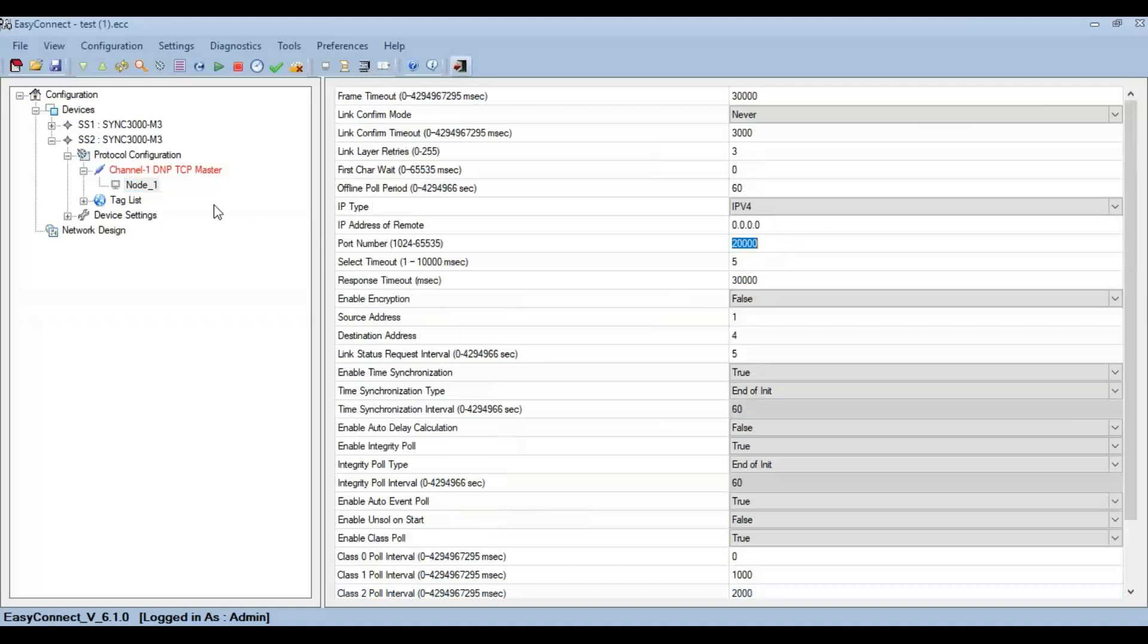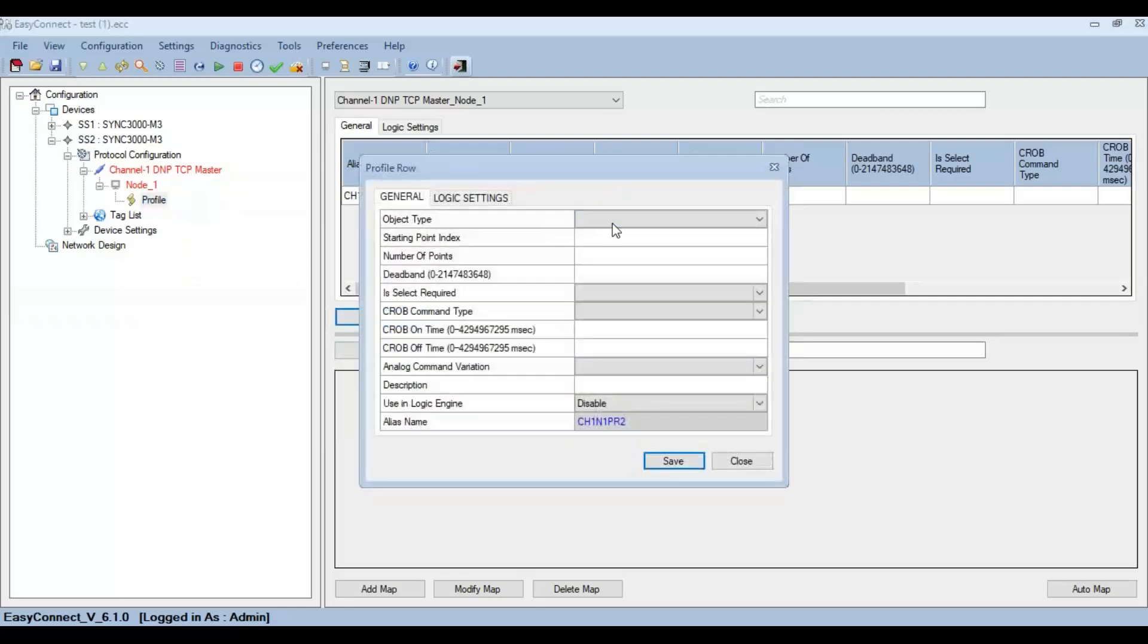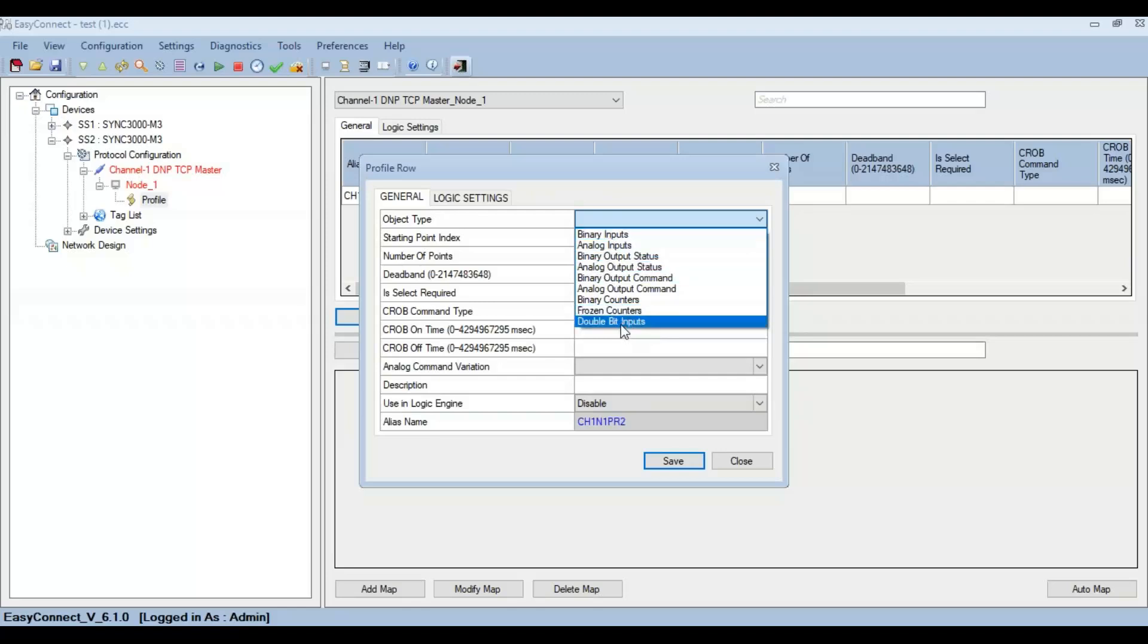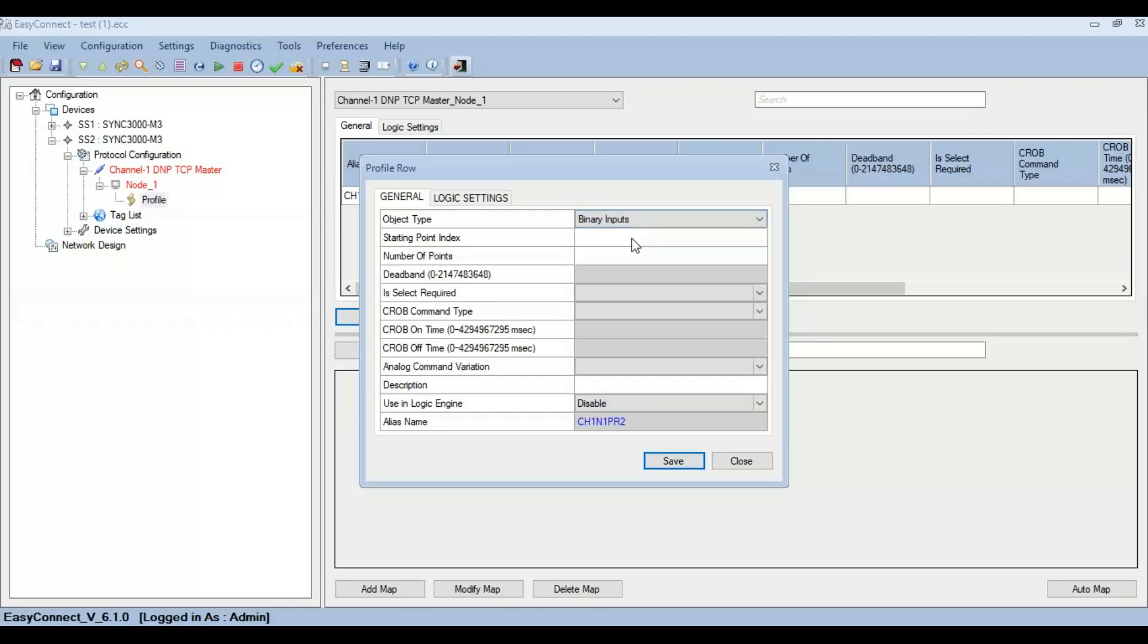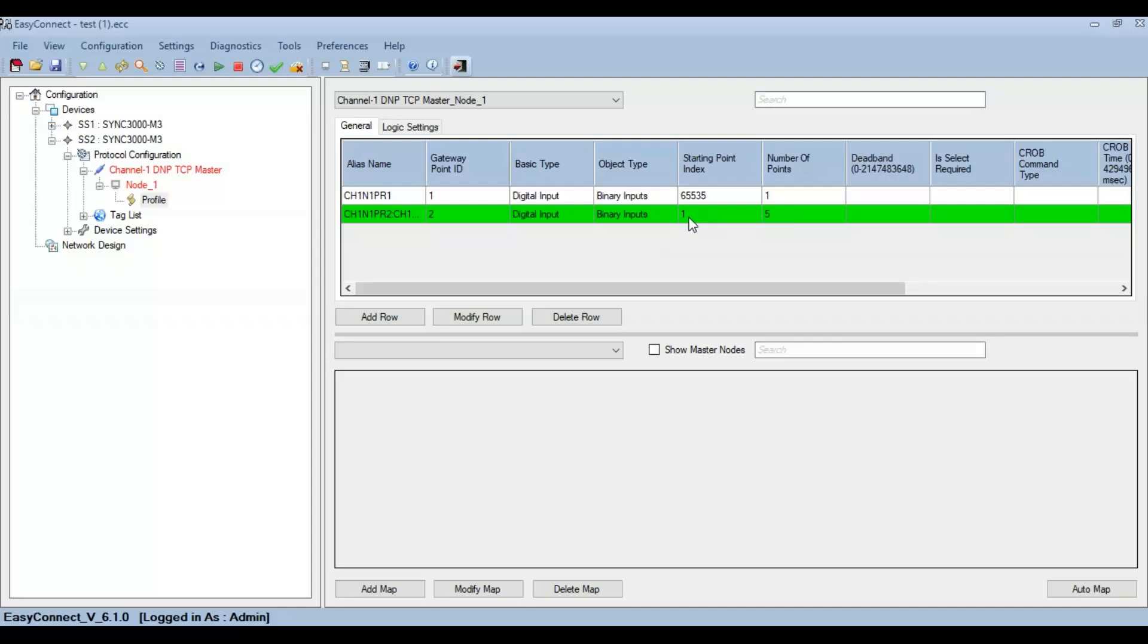Right-click on the node to add a profile. All the data corresponding to the DNP3 slave can be given here. Click on Add Row and select the object type that is necessary. As you can see, all the object types provided by the DNP3 standard can be configured here. Click on binary input with the starting point index of 1 and the number of points as 5. Click on save.